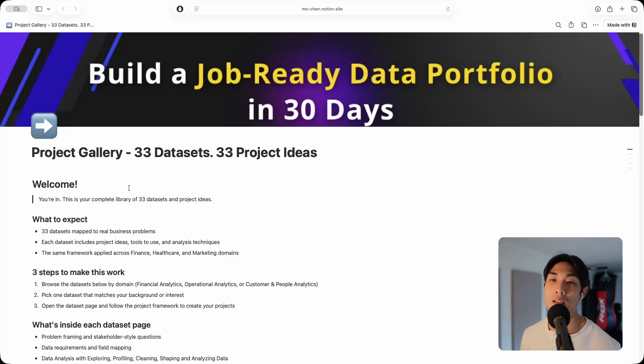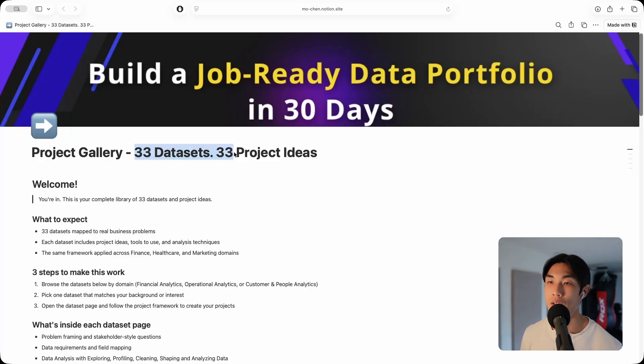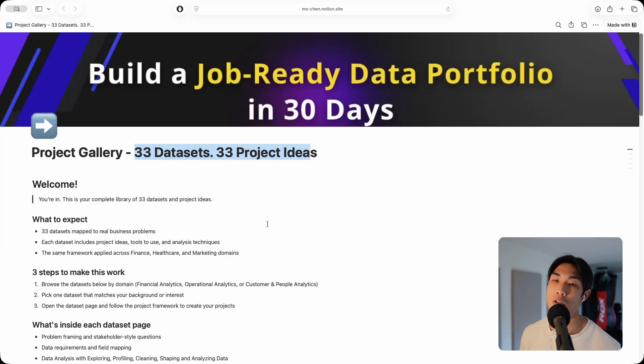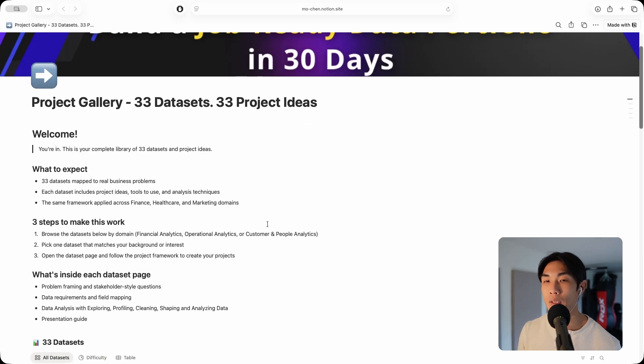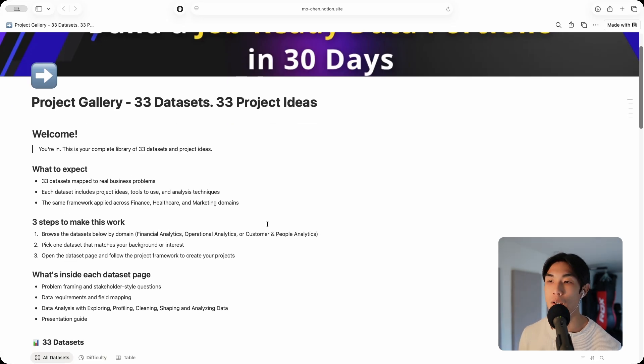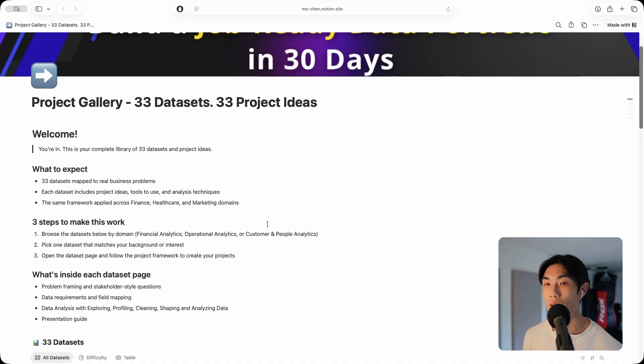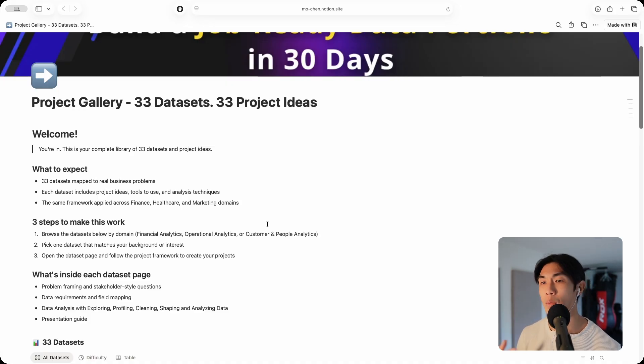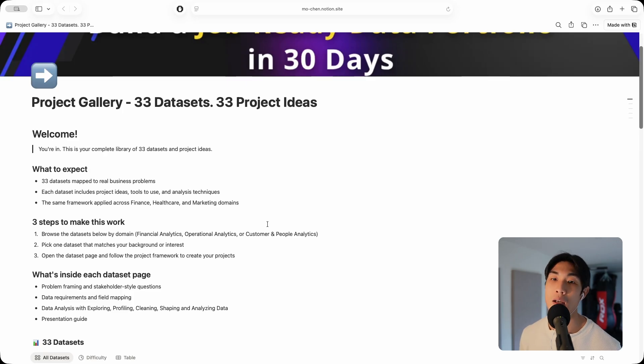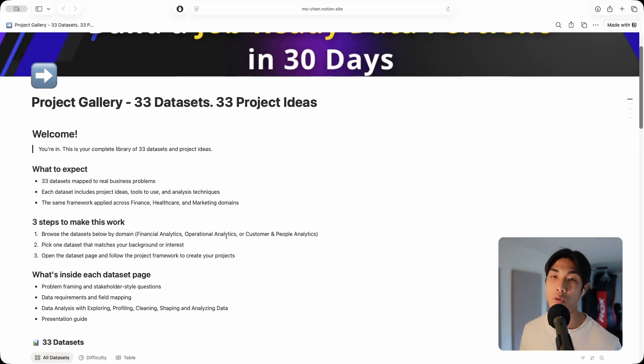Hello everyone, this is the project gallery with 33 data sets and 33 project ideas. I've already done the heavy lifting for you in the sense that I came up with unique projects, framed the business problem, came up with sub questions, gave you the data set, real life data sets with KPIs, calculated metrics, and what insights and recommendations you should focus on.